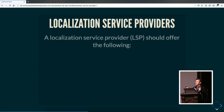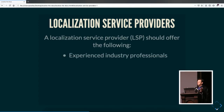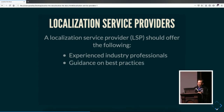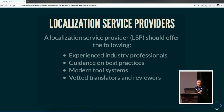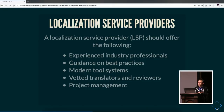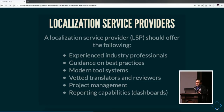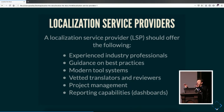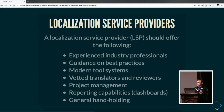A localization service provider typically offers these kinds of services and advantages: experienced industry professionals, guidance on best practices, modern tool systems, vetted translators and reviewers. They do project management for you and, with their modern tools, provide reporting capabilities where you can quickly assess how many words are in a project, make estimates of time and cost, and manage other projects. They also provide general hand-holding.